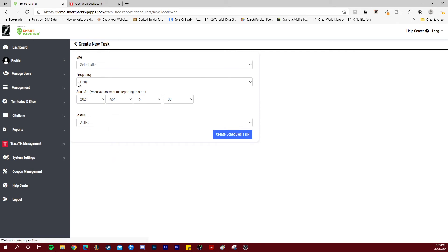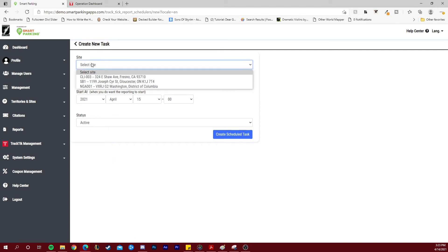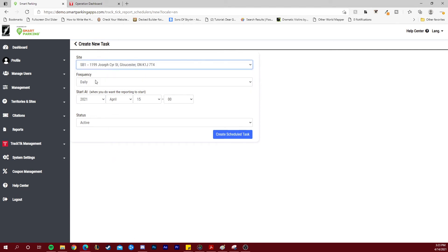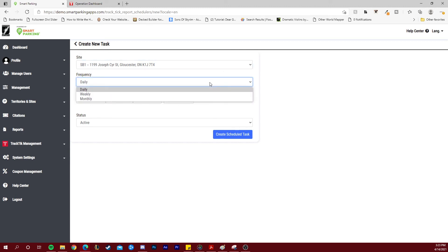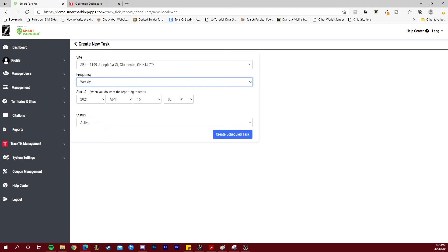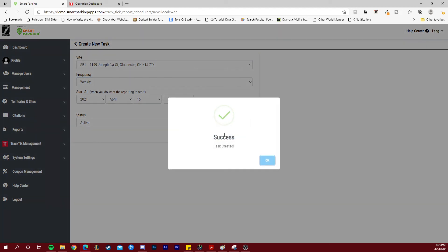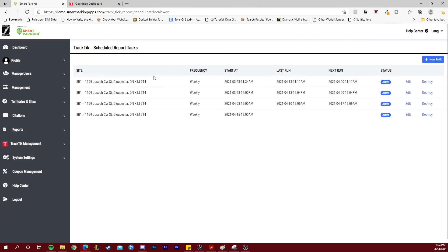Here you will get to choose for which site this is going to happen and choose the frequency such as daily, weekly, or monthly. You also get to choose when the report starts and at which hour it starts. Once you hit create schedule task, you will see it appear in your list.